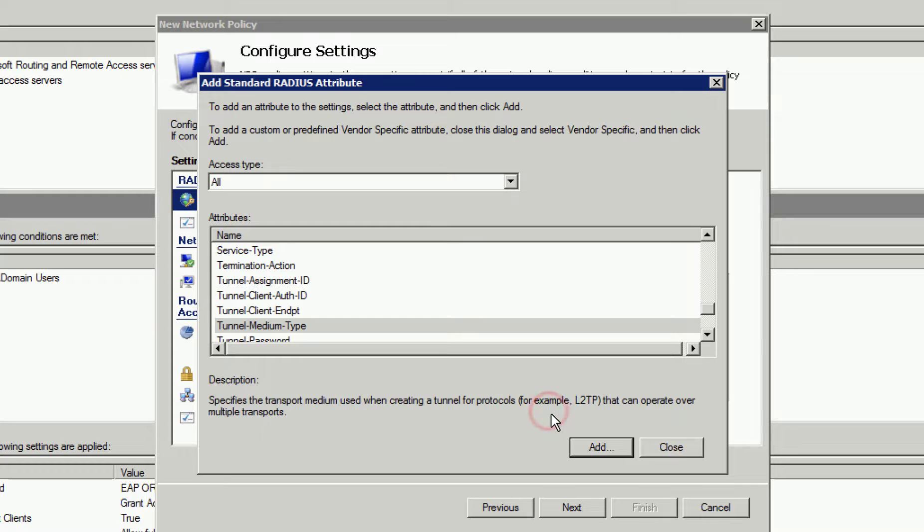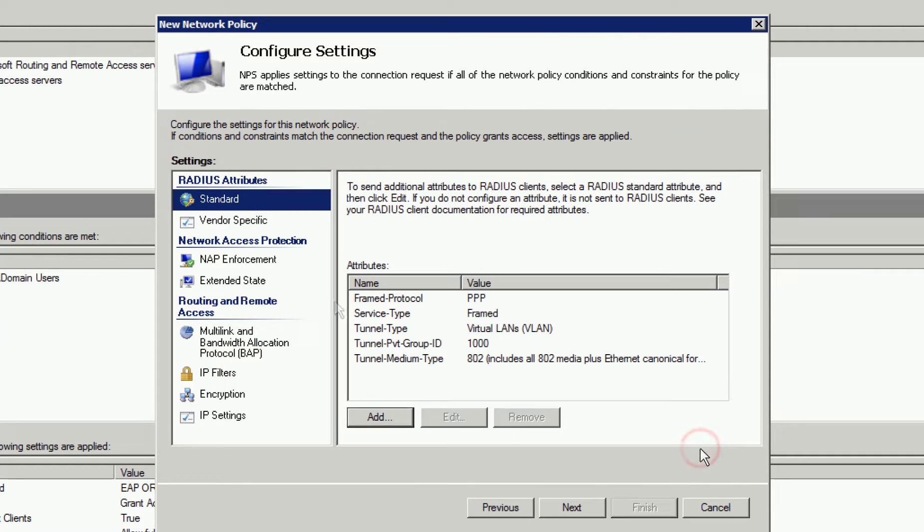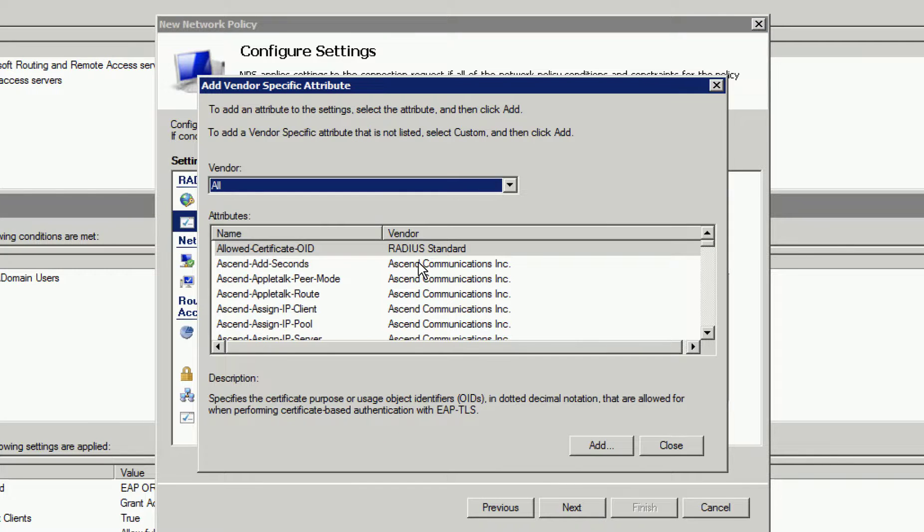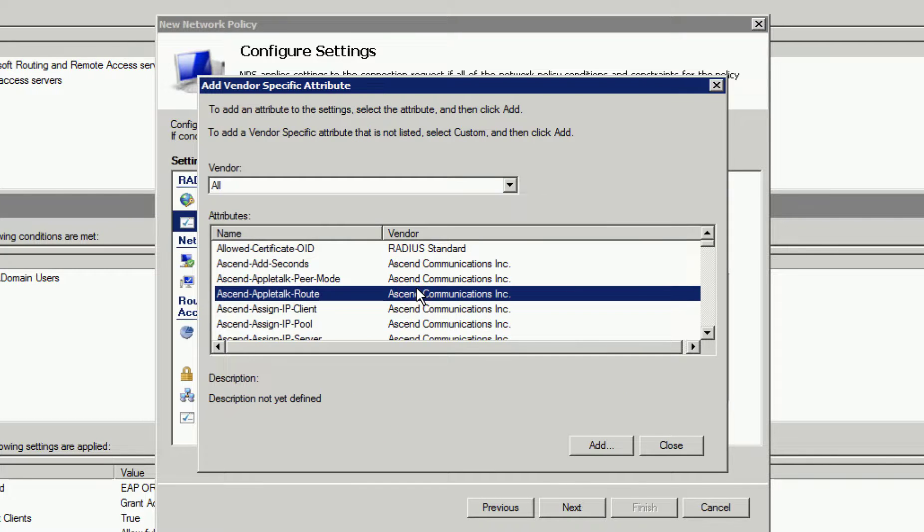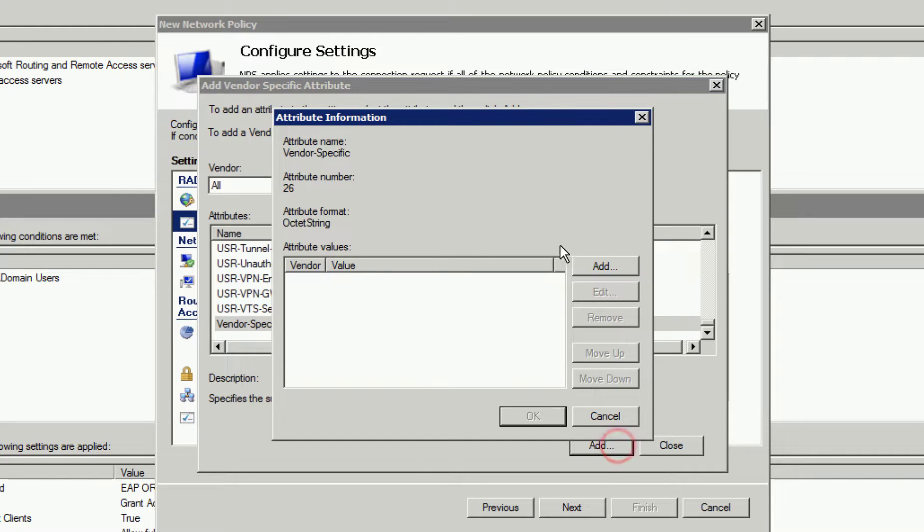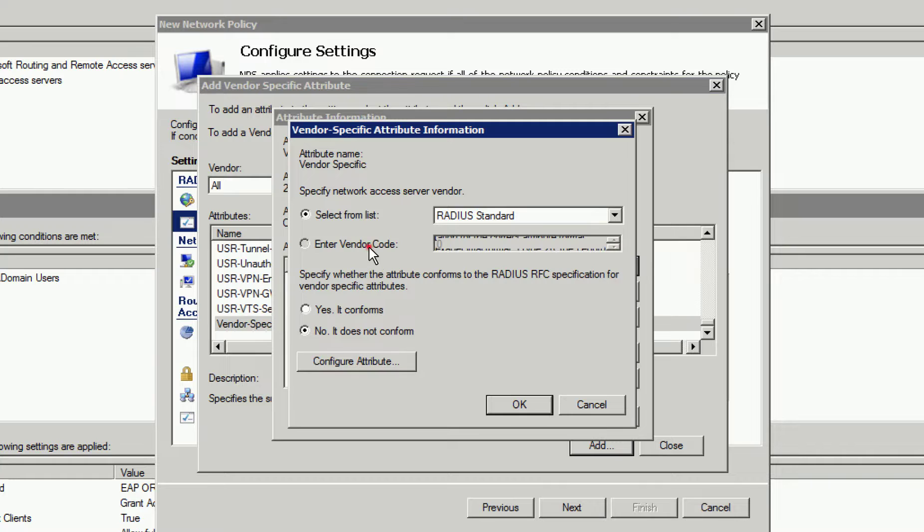Now, we can close this window and add one final item. Click on Vendor Specific and then click Add. The Ruckus Vendor ID for Radius is 25053, which can be found in the Ruckus Dictionary file. This file is available on our support portal.